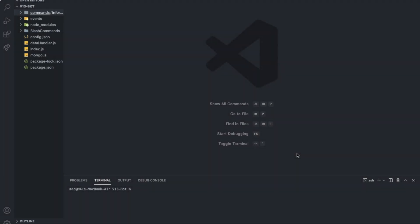Hello and welcome back to a new video. Today I'm going to be showing you how to create a ban and a kick command, since it was requested by one of our subscribers in the underscore server. So without further ado, let's hop into the video.